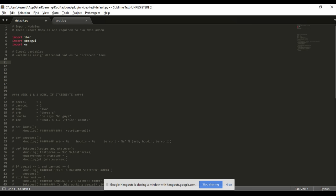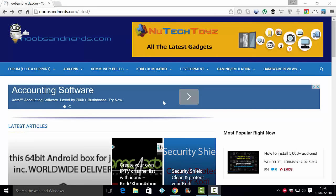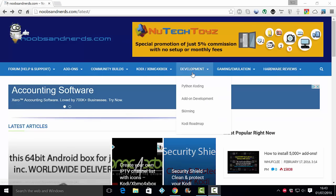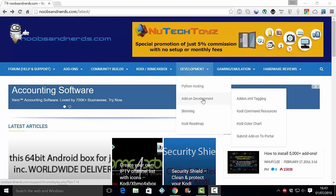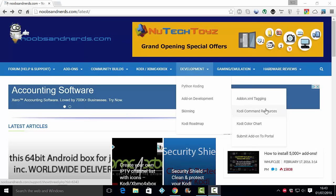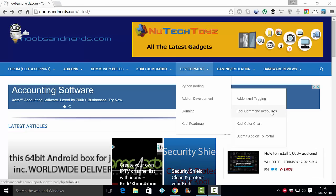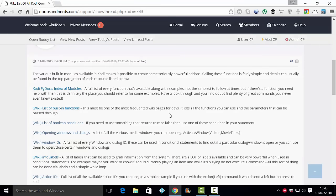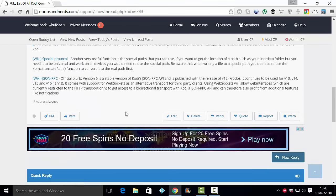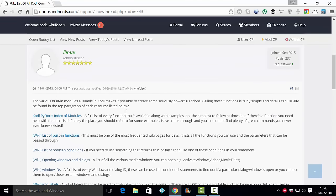Another thing I'd like you to get up on your screen - head on over to noobsandnerds.com, and on the development menu, if you scroll down, you're going to come to a sub-menu with add-on development. In the sub-menu there is Kodi Command Resources. There are a lot of useful pages in this development section, so it's well worth bookmarking this page, the Kodi Command Resources, because it has links to all the various sites, lots of wiki pages and things, and they list all the different functions you can use in your Python coding.